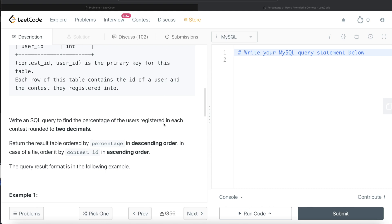We are asked to write a SQL query to find the percentage of users registered in each contest, rounded to two decimal places. The result table should be ordered by percentage in descending order, and in case of a tie, ordered by contest_id in ascending order.